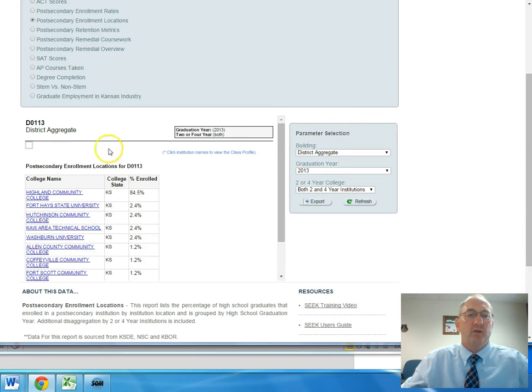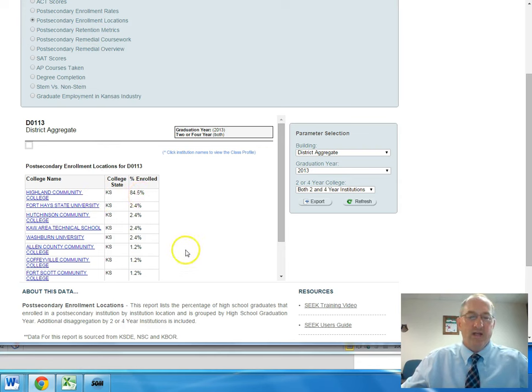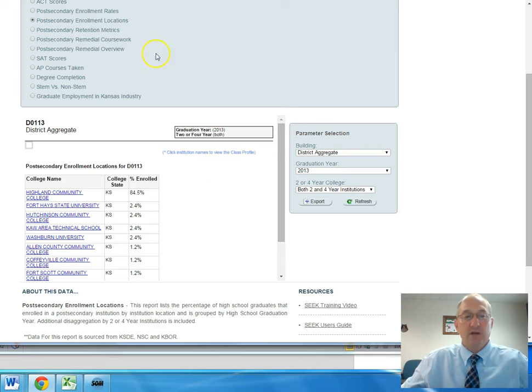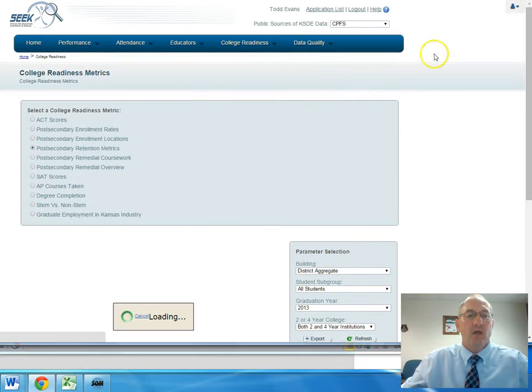And if you take a look at this number here, post-secondary enrollment locations, Highland Community College ranks very high for us, and most of that is because our kids have the opportunity to take dual credit courses while they are students in high school.